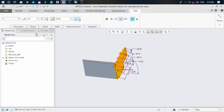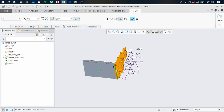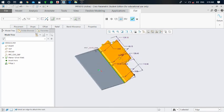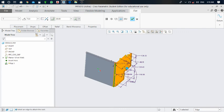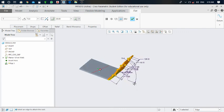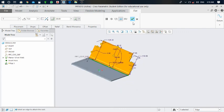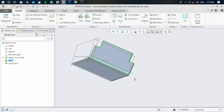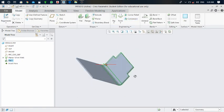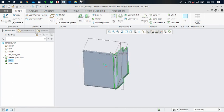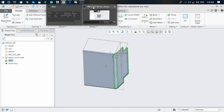Here you can select an option to apply the method for dimensioning the end point. Now we have completed how to use the flat command. Your flat is generated and you can see the primary walls. Click on the green mark to finish. Thank you very much for watching this video.